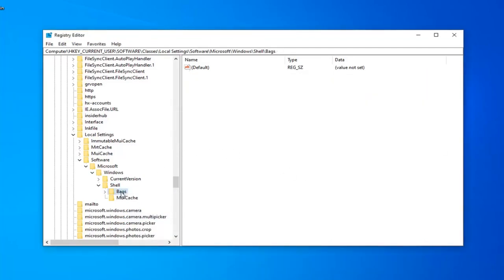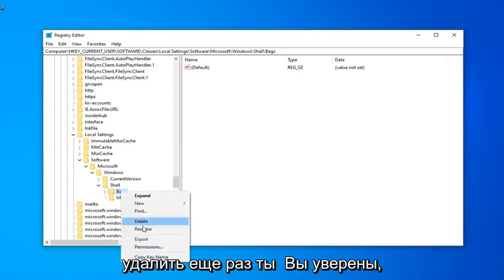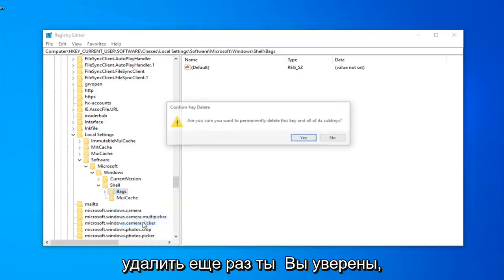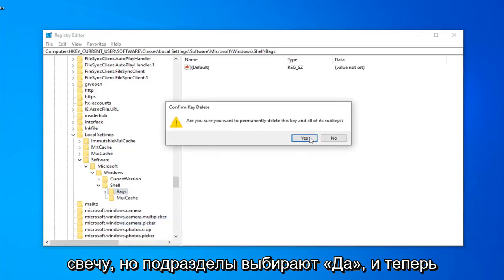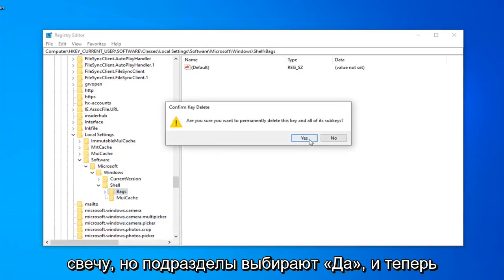Now, there should be a Bags folder as well. You want to right click on that. Select Delete. Again, are you sure you want to permanently delete this key and all of its subkeys? Select Yes.